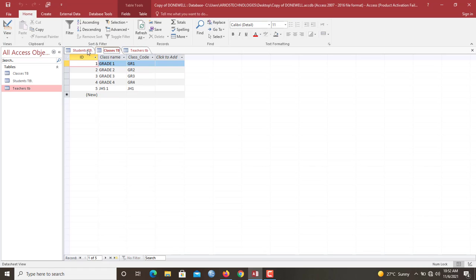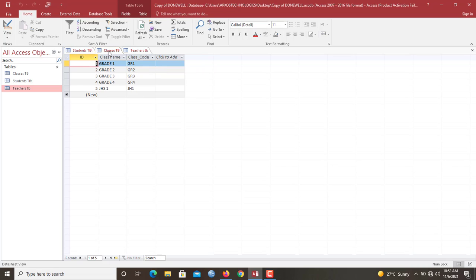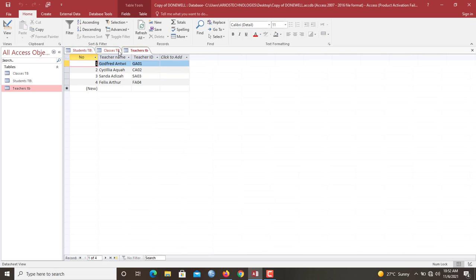So we are going to learn how to create a relationship between the student table and the class, then also from the class table to the teacher's database.